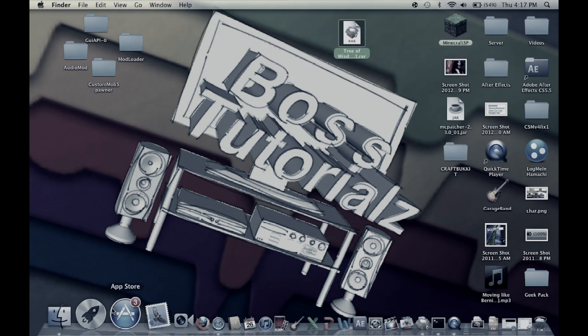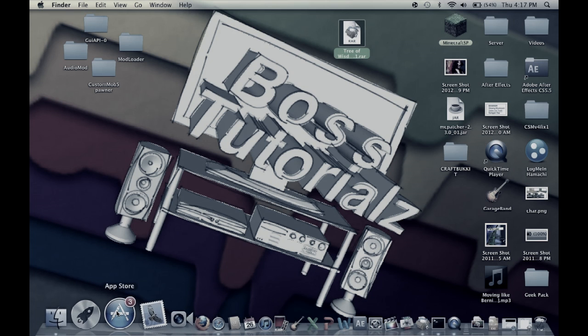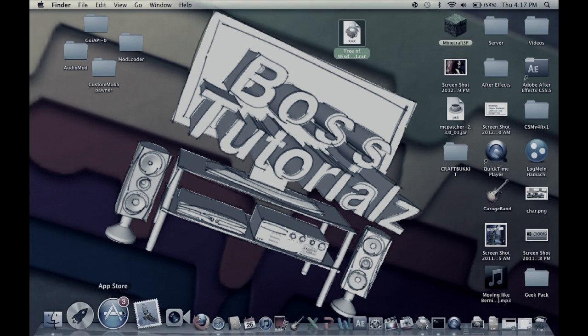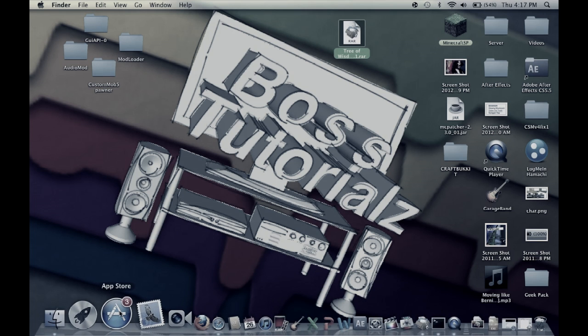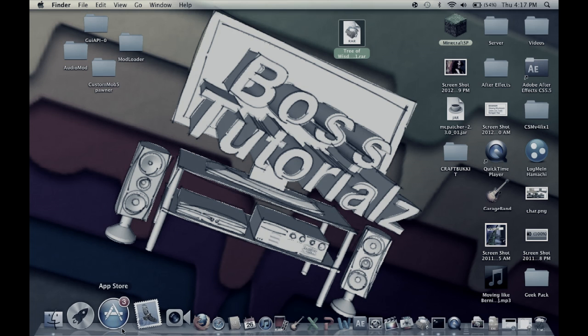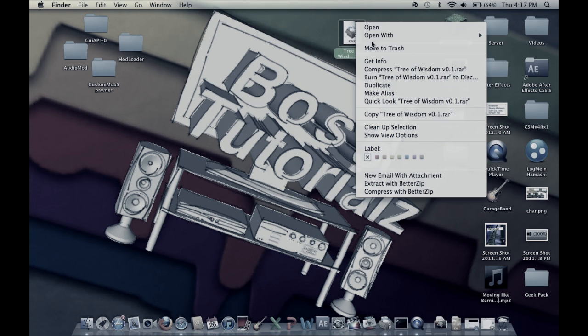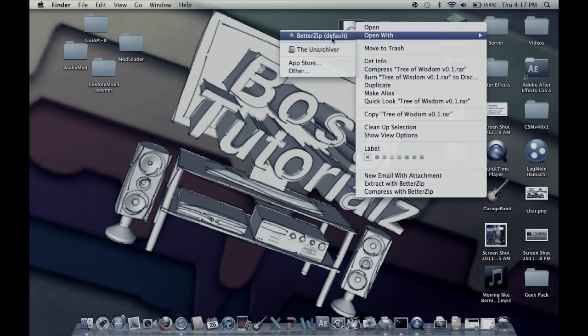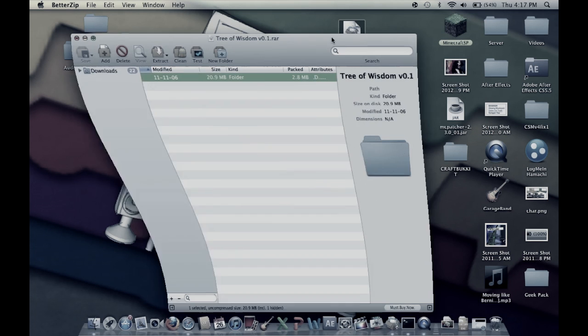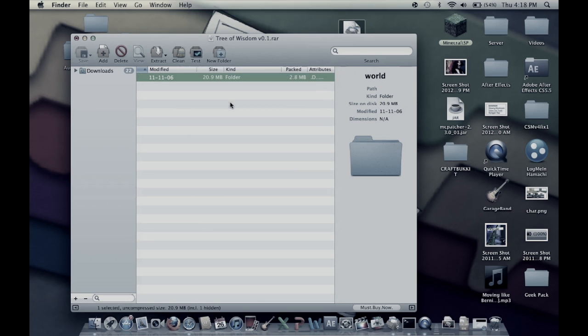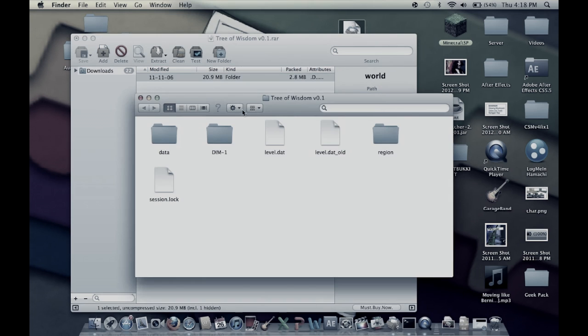In the Mac App Store it's called BetterZip. It'll open rars so you do that, open it up. I have it open here, Tree of Wisdom version 0.1. You have all this stuff in here.